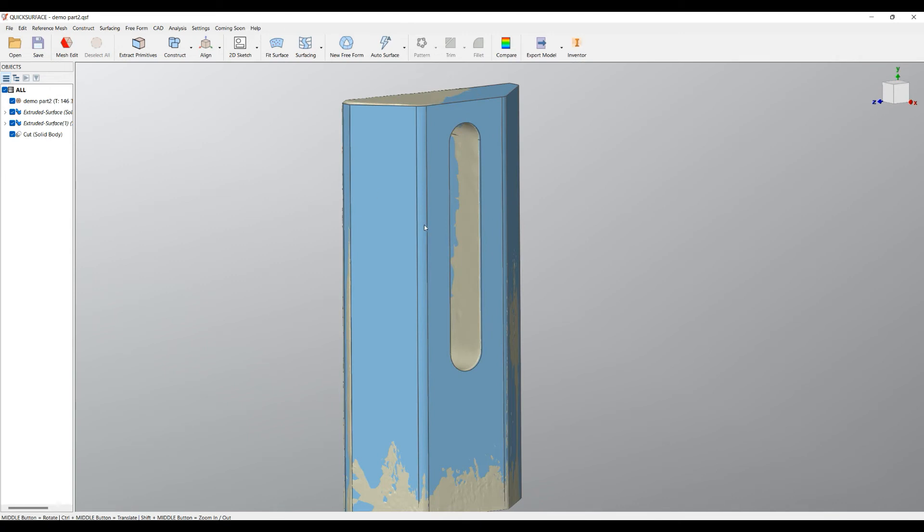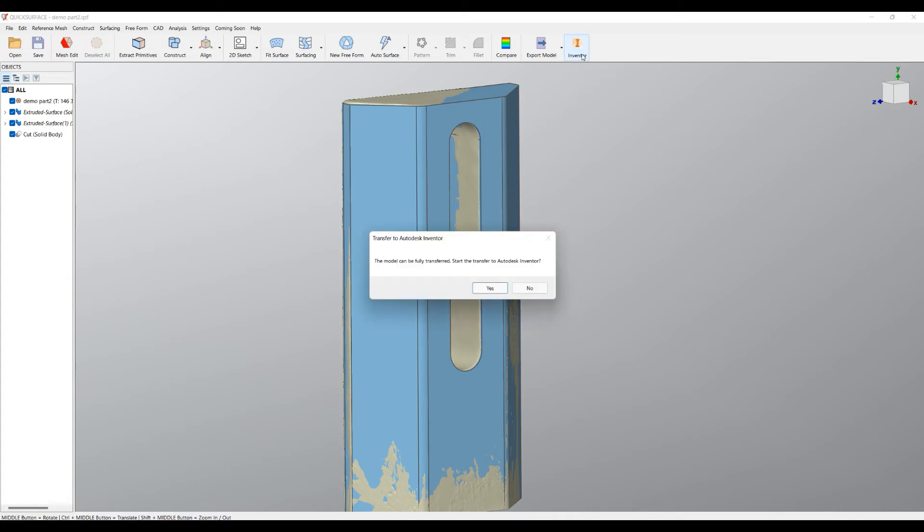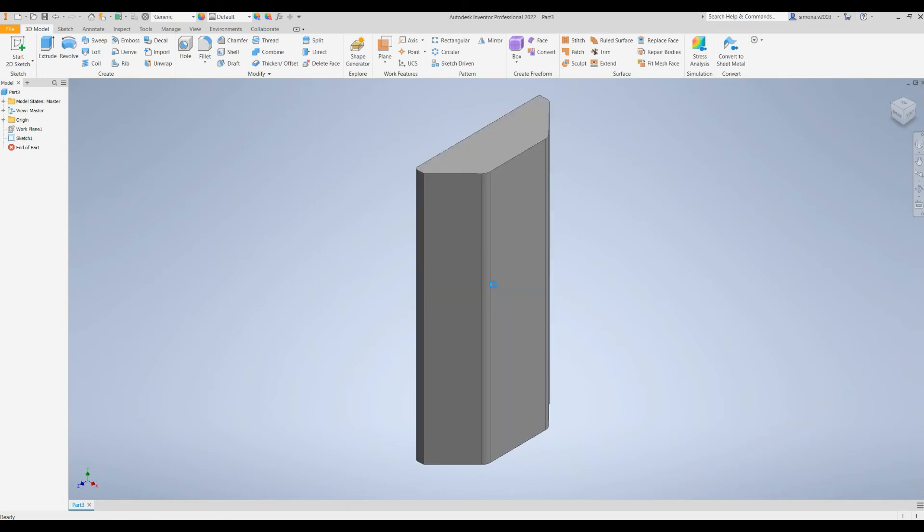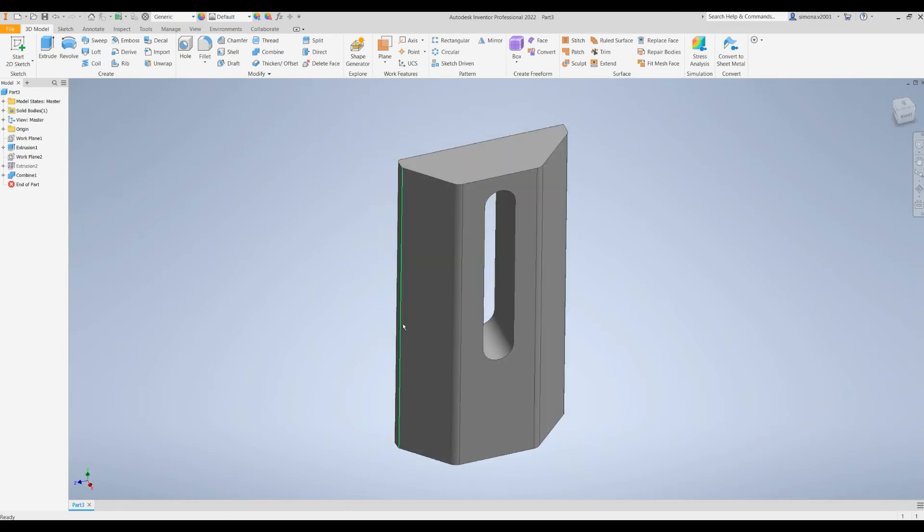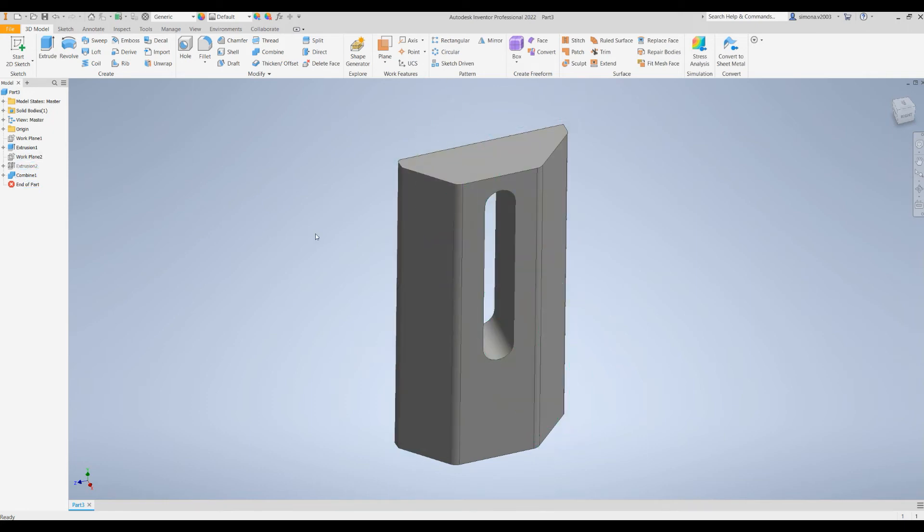When my model is done, I can save it and then using the Inventor button, the QS Connect will connect to the existing Inventor and will transfer the data directly into Inventor in a parametric way. If you take a look, all the features are available in Inventor and you can edit your model there.